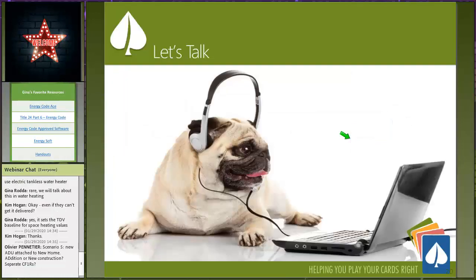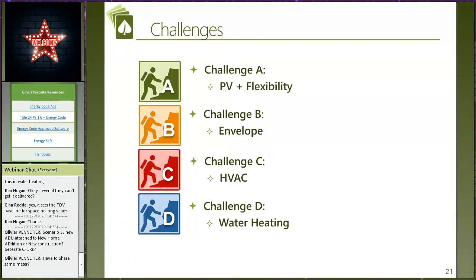For a fifth ADU scenario — a new ADU attached to a new home — treat it like the duplex scenario: two separate Title 24 calculations, one for the home and one for the dwelling unit. Both being new construction means both will need PV unless completely shaded. Notably, nothing in the energy code requires separate meters — the ADU and main house can share a meter. Look to the local building department and utility for separate meter requirements.